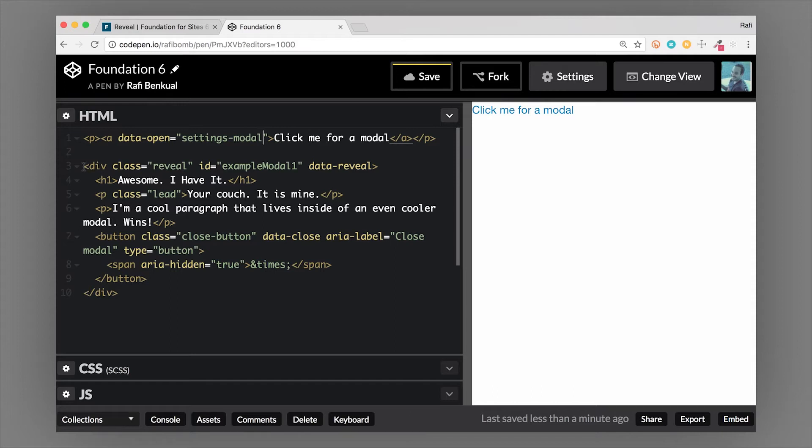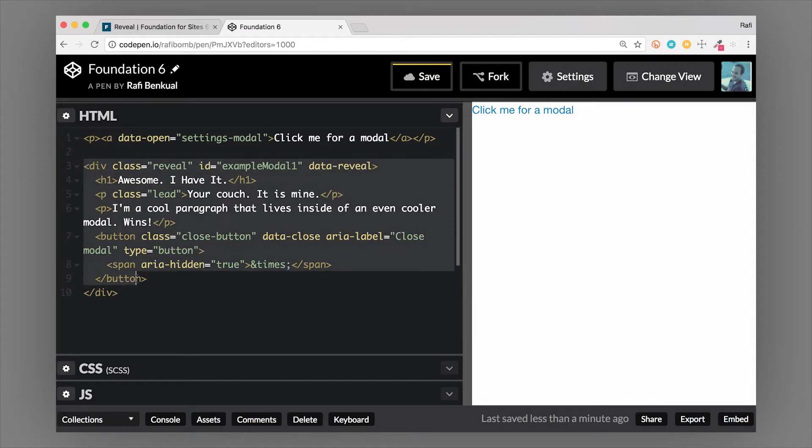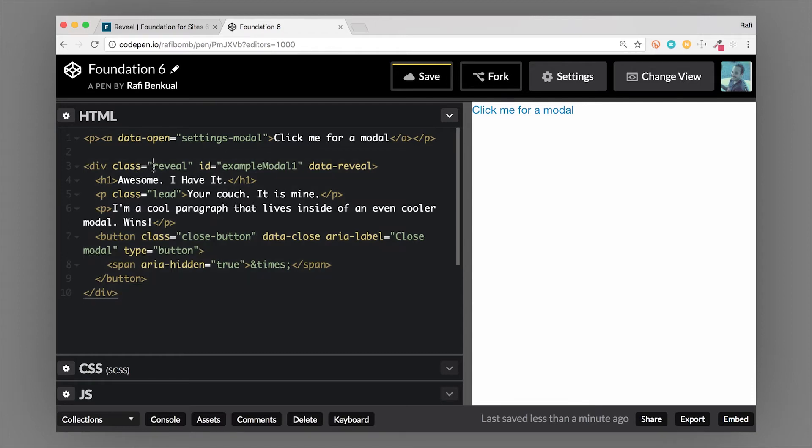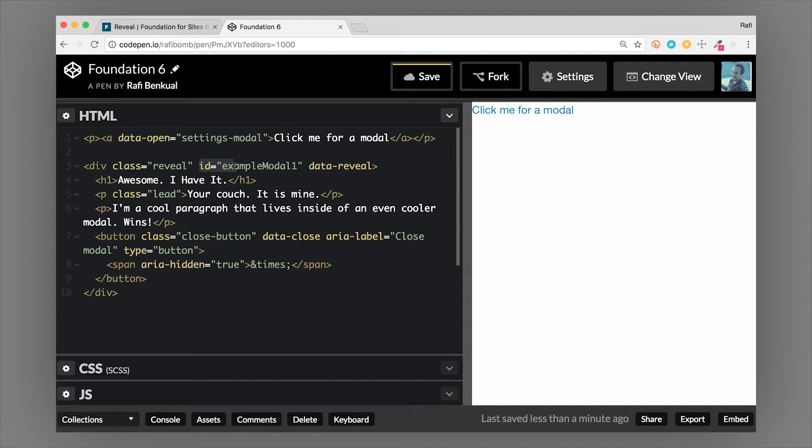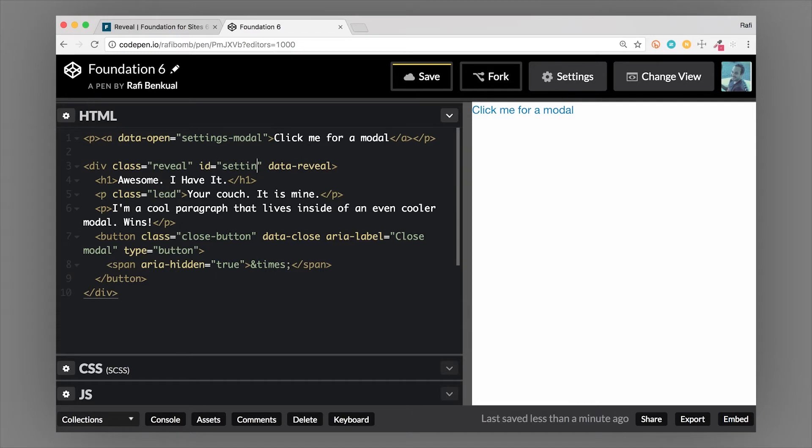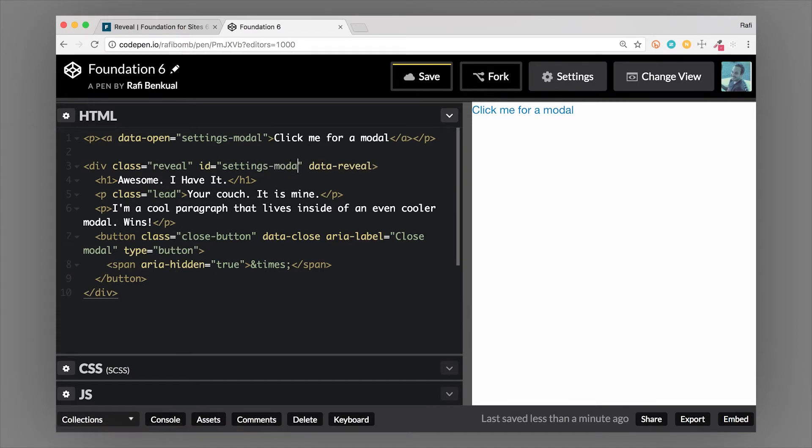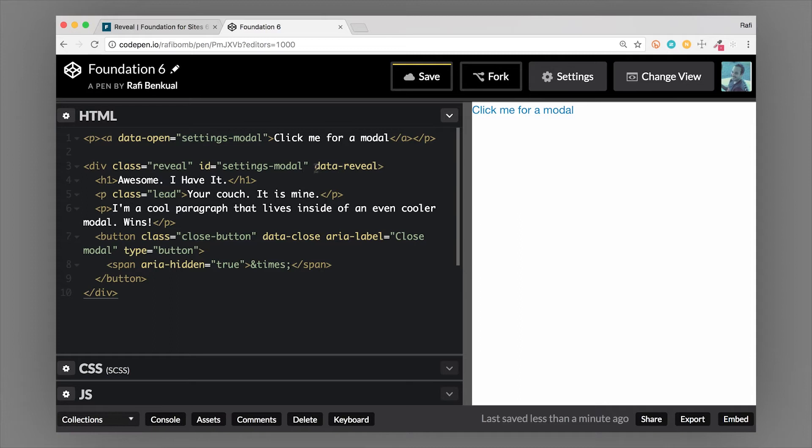Somewhere on your page, it doesn't have to be right after the trigger, these could live at the bottom of the page. We'll have our div with a class of reveal. That is going to be your modal container. We want to make sure that ID matches the ID of the trigger, so we change that to settings-modal.